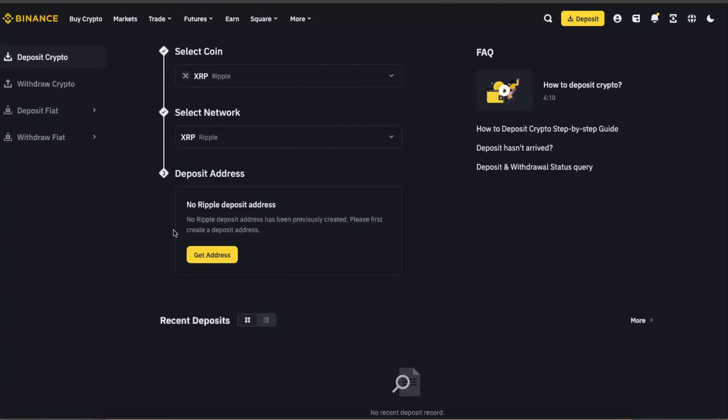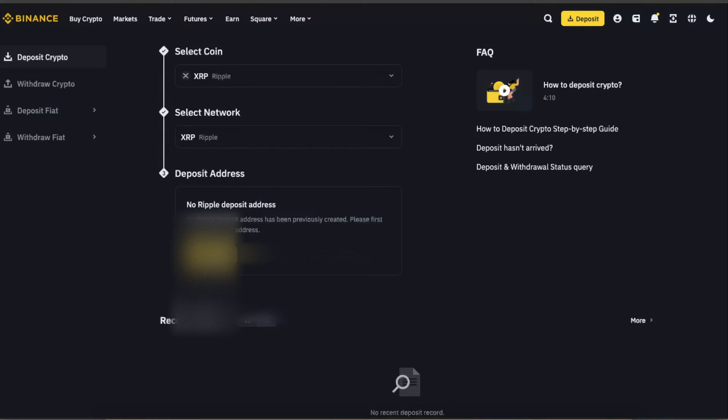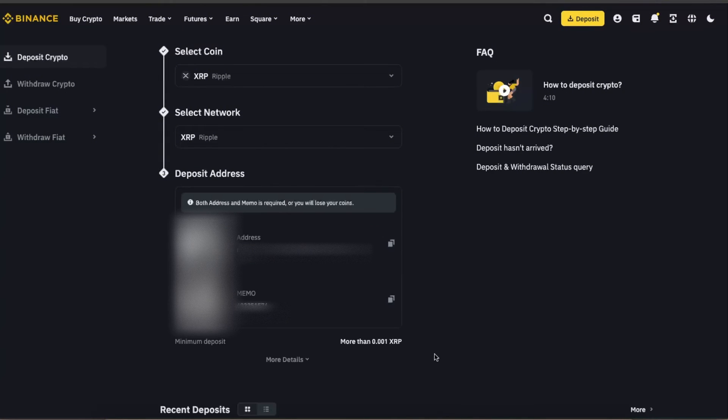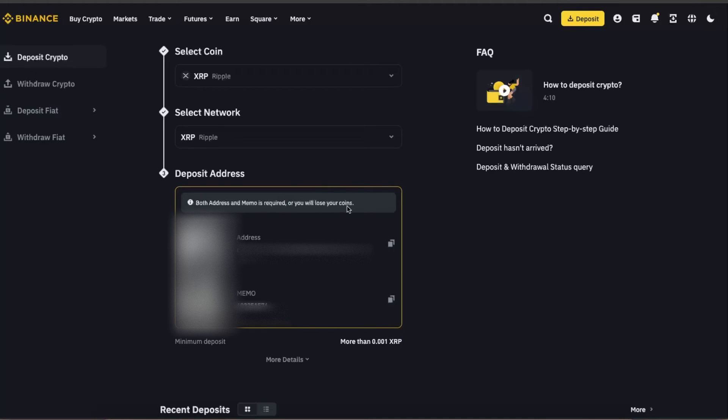If you've never created this address, you're going to click get address. Now as you may see, both address and memo are required or you will lose your coins, so you need to copy the address and also a memo.